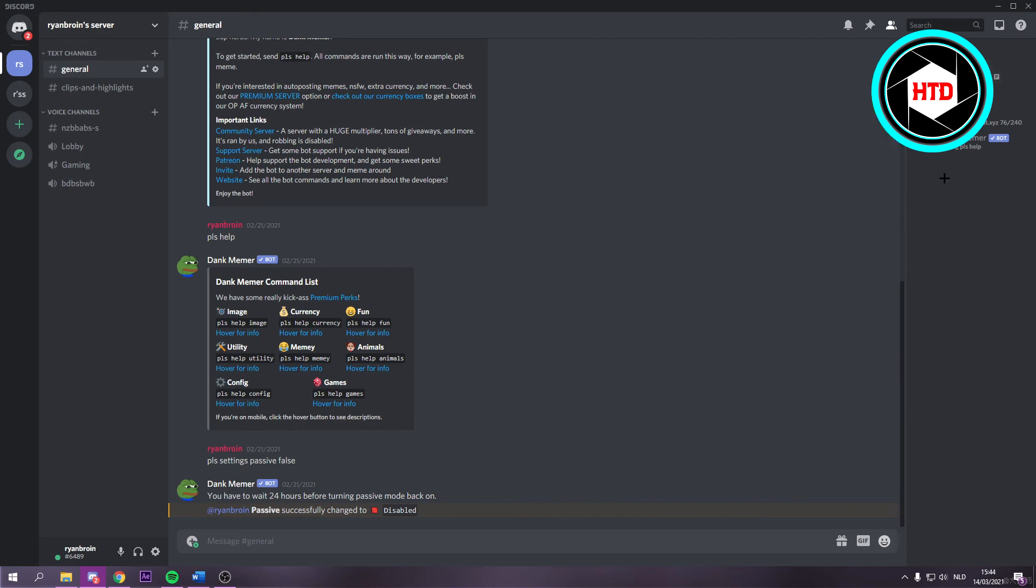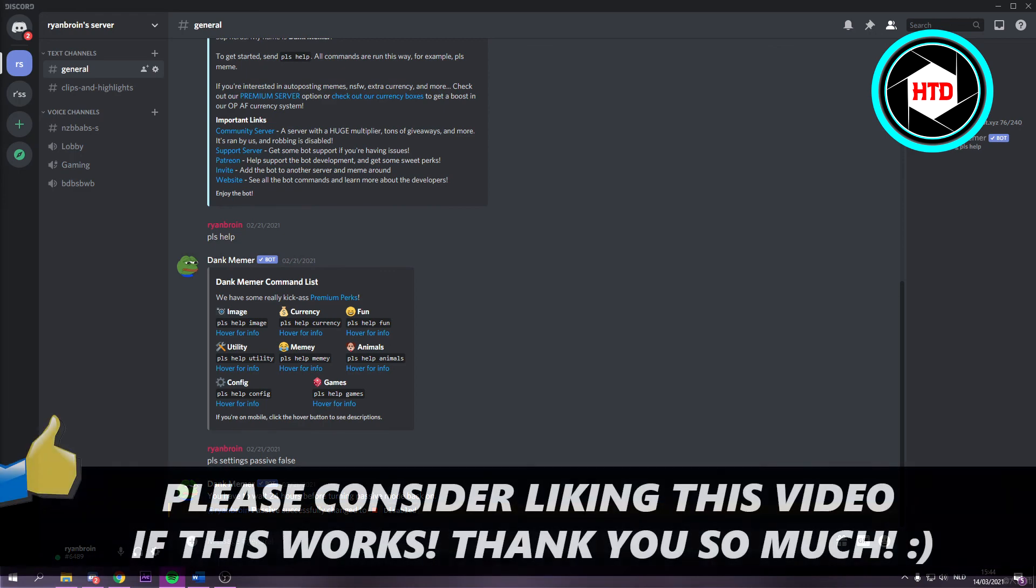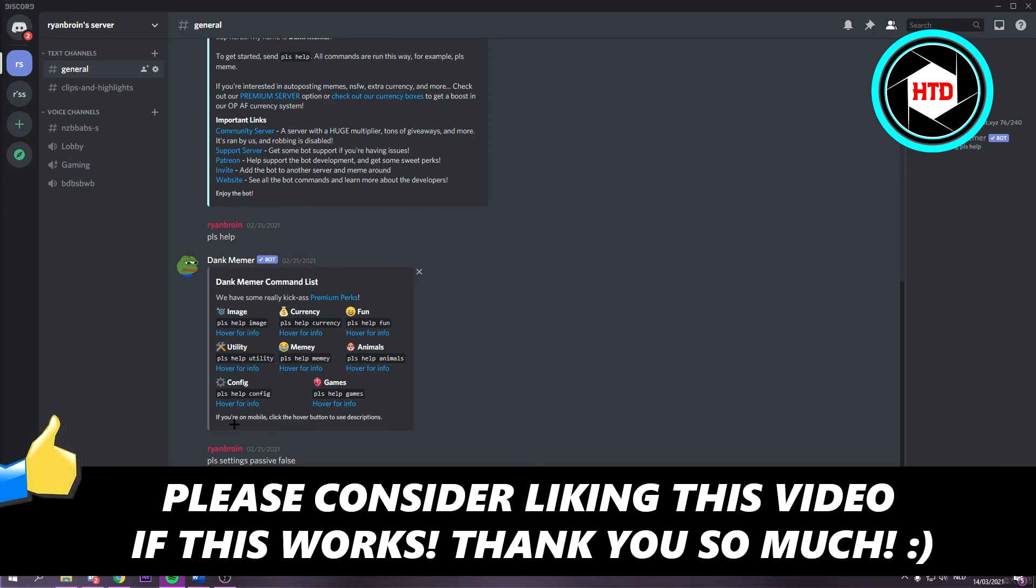So that's basically it. I hope this video helped you out. Please leave a like and let me know in the comments if it worked. And I'll see you next time. Have a good day. Bye.